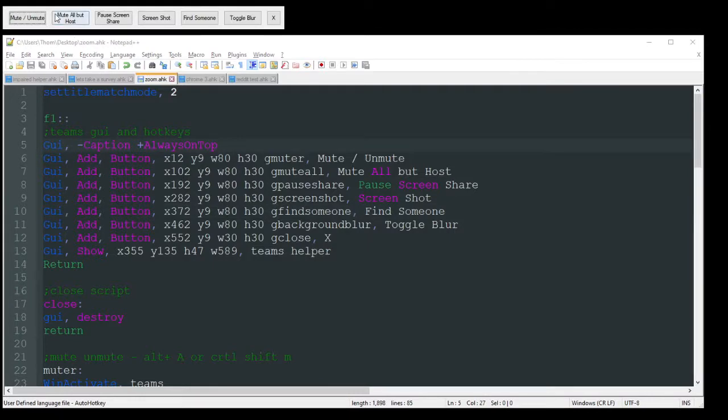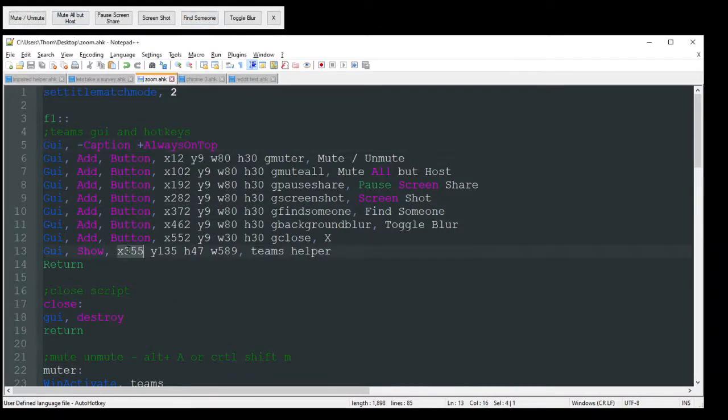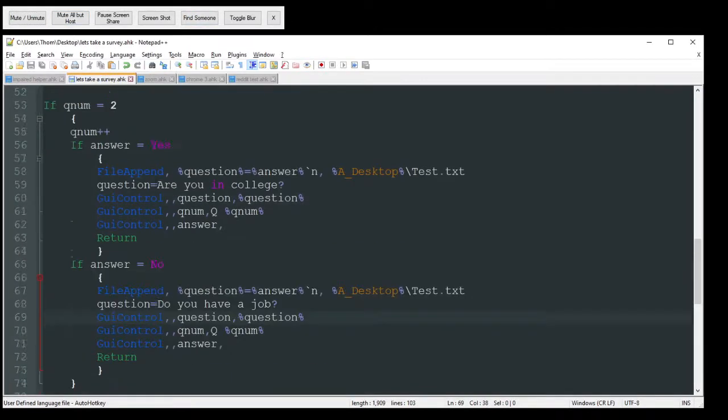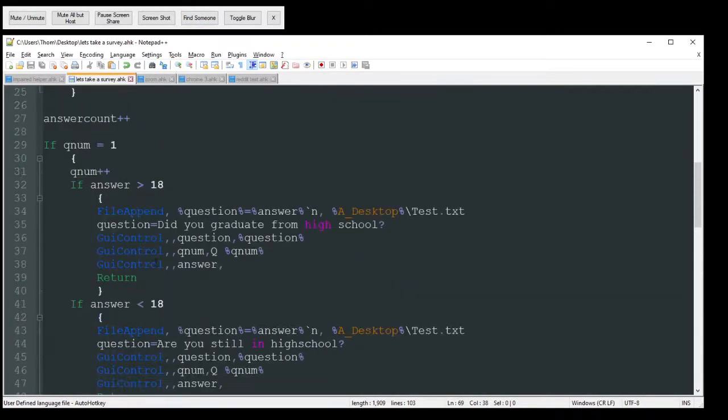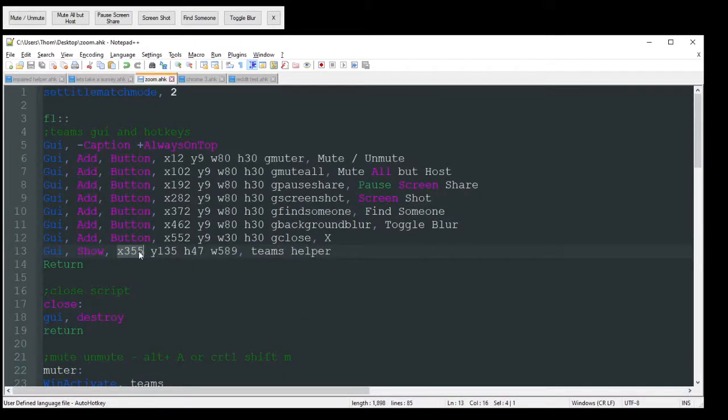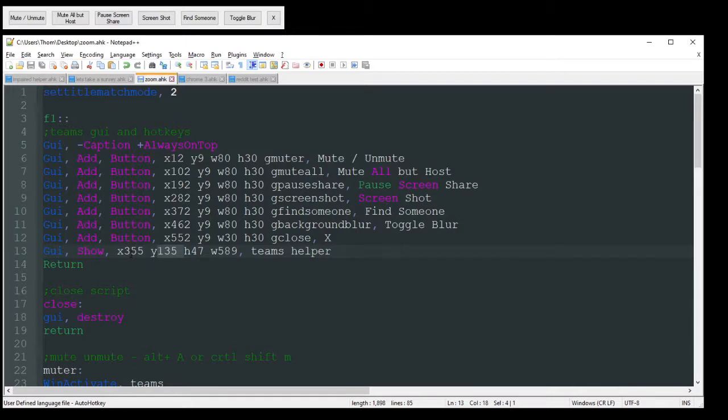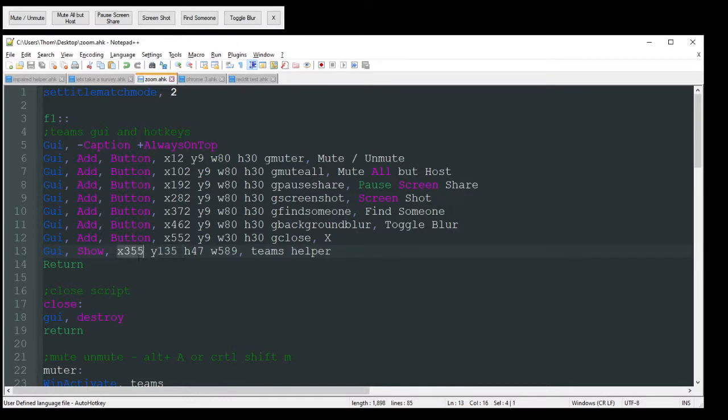And there we go. So I have my X and Y coordinates set there. I recommend just putting that 0 and 0, that way it's all the way in the top left corner here. But I'm only recording part of my screen, so that's why those coordinates are there.